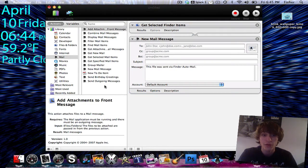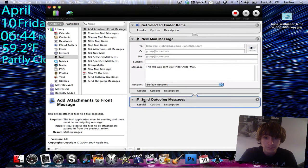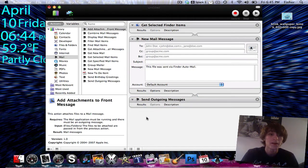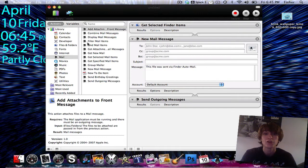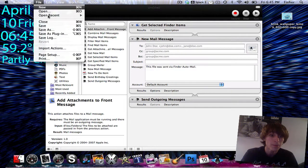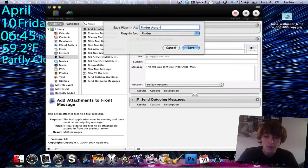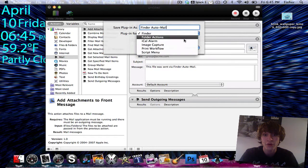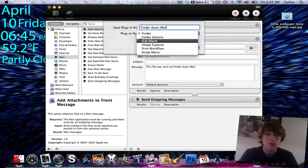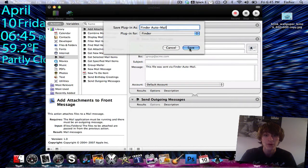Now we're going to continue with our workflow by dragging in Mail — the one that says Send Outgoing Messages. Now here's the part where we turn it into a right-click option. Go to File, Save as Plugin, and name the plugin — I'll name this one Finder Auto-Mail — and make sure it's a plugin for Finder. Then click Save.